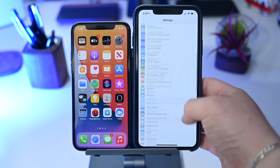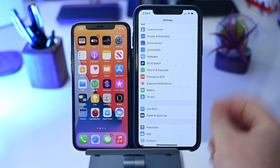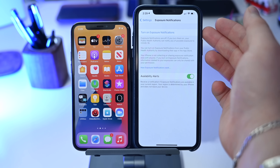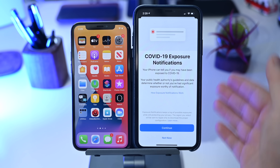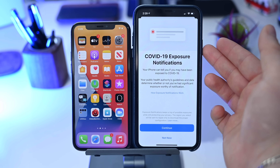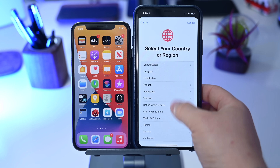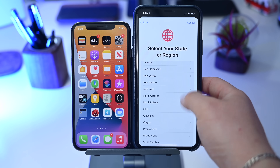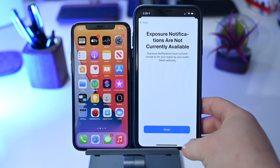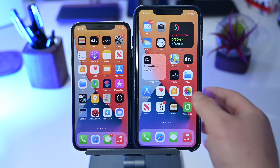In the previous beta, Apple added the exposure notification option to the Settings app. Now in beta 5 there's a new option at the top to turn on exposure notifications — previously that was disabled. You still need a third-party app to take advantage of it, but you can now turn it on within Settings. There's also a new onboarding process where you choose your country or region and it tells you whether it's available in your area.